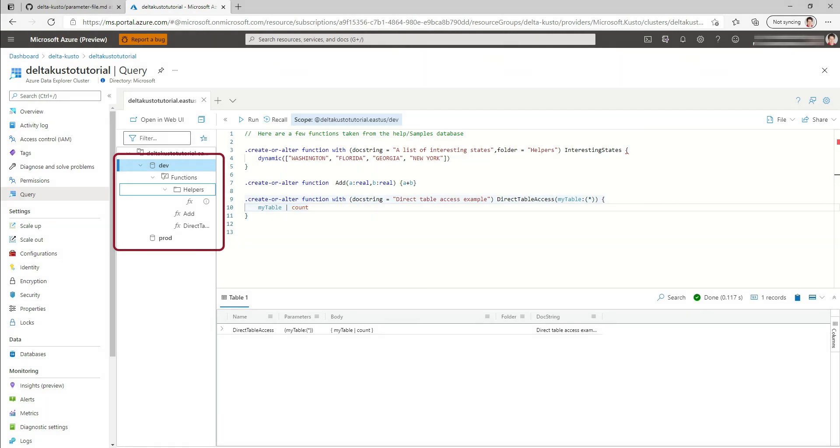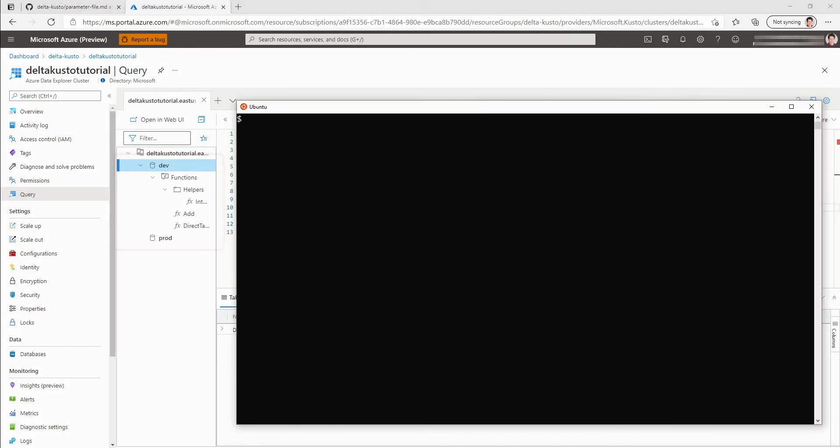So you can see I have one function inside the helpers folder. Otherwise the other two functions are here. I'm going to switch to the command line. I'm going to start with the Linux environment for a command line. Here I'm running Linux on Windows. And after I'm going to move to PowerShell.